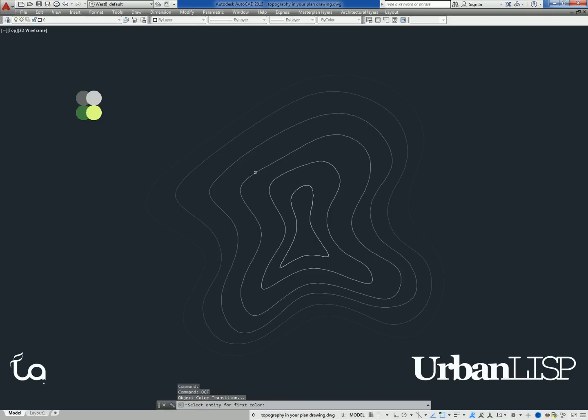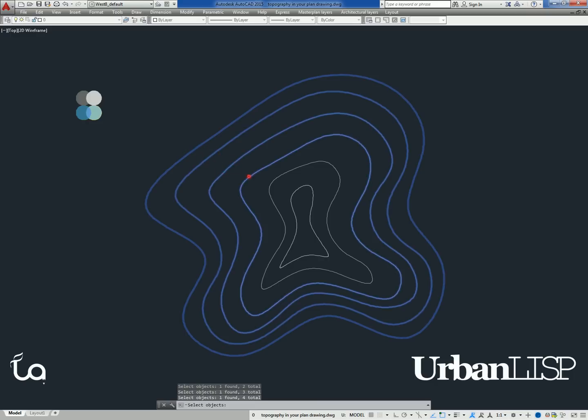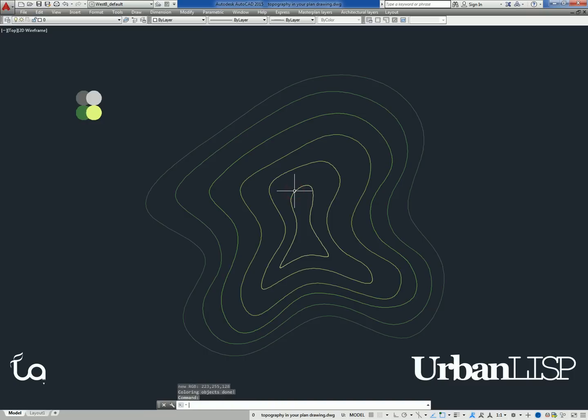If you prefer more colorful drawings, you can select some brighter colors. The slope lines and the object color transition command can be found in the Urban Lisp App Store, along with videos with more extensive demonstrations of the individual commands.